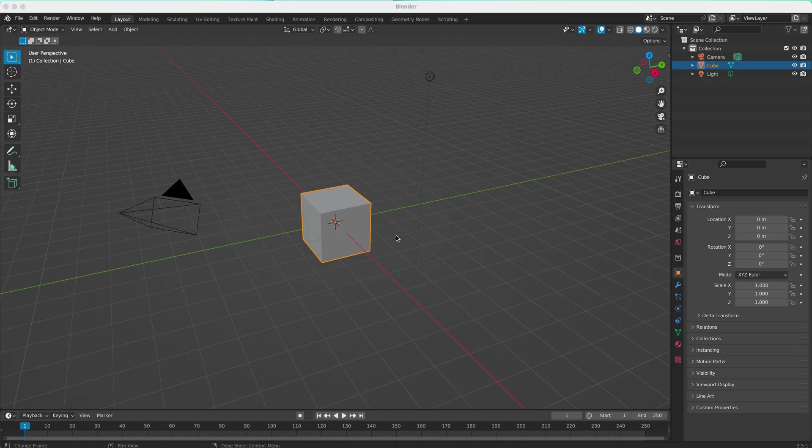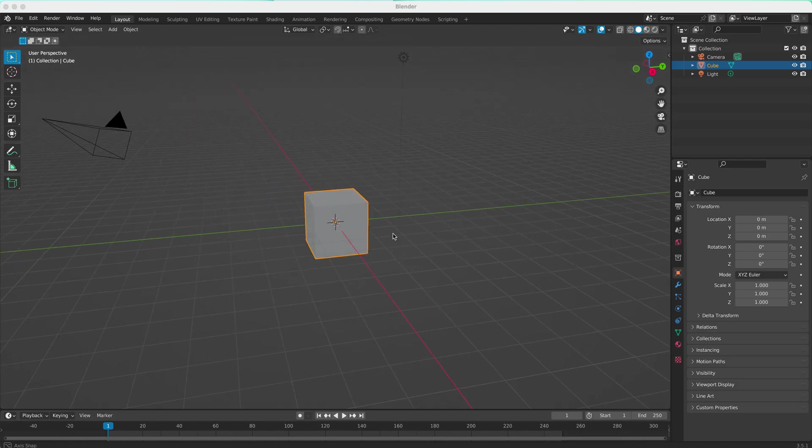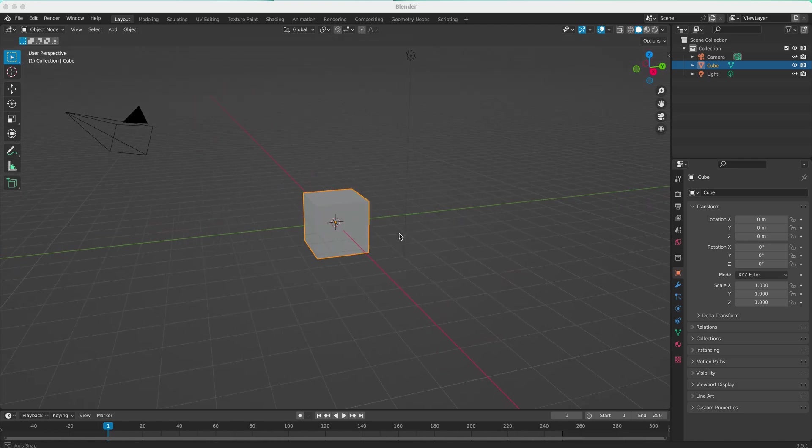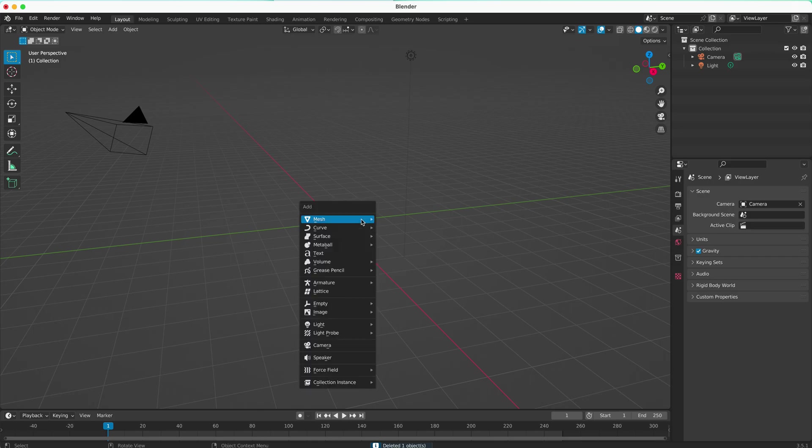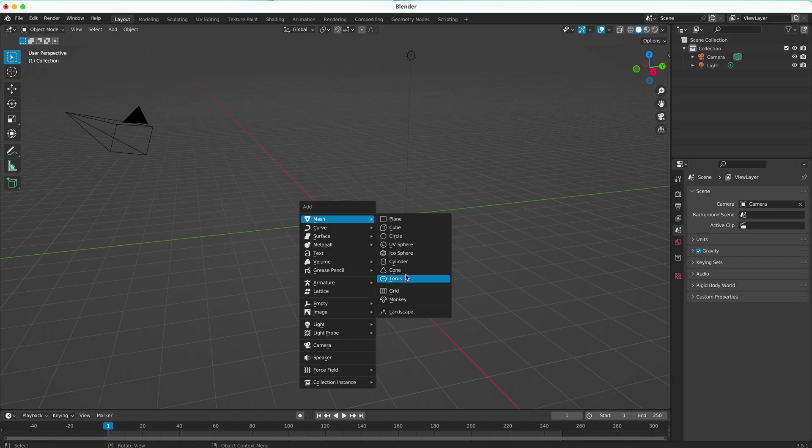In this video, we're going to look at how to add extra objects in Blender. When you're in Blender for the first time, I'll get rid of this cube. If I Shift-A and add a mesh, you can see we have just the most popular objects that people use as primitives, but there are some more.